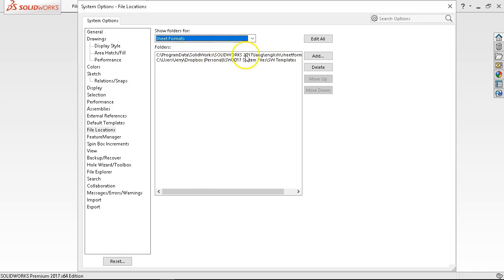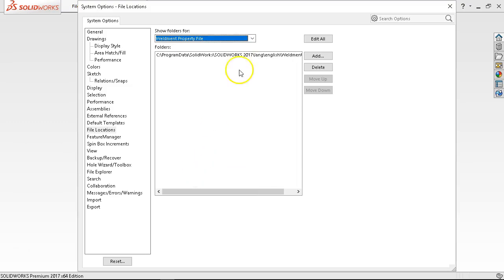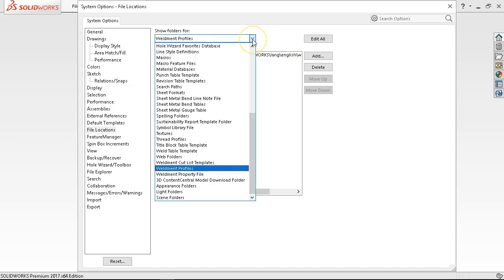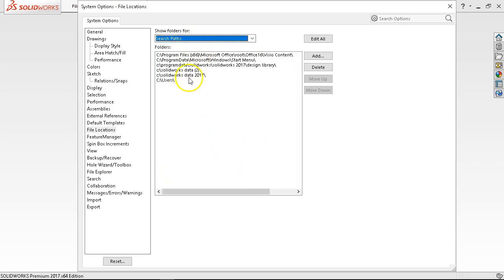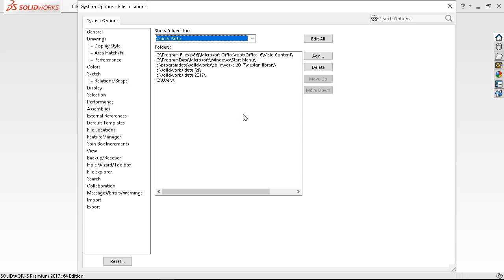For sheet formats, I have both Program Data SolidWorks and the Dropbox location listed, so it shows all the standard default sheet formats plus the ones I've created. For weldment profiles, you can have multiples but pick from one location. Under search paths there's a bit of everything. The main ones are document templates and sheet formats — once you have those in place it will at least find that basic information. It ends up taking more time than I'd like to navigate all those folders.